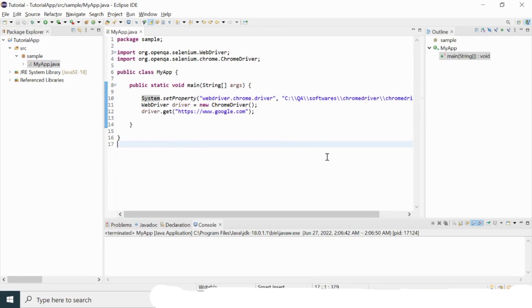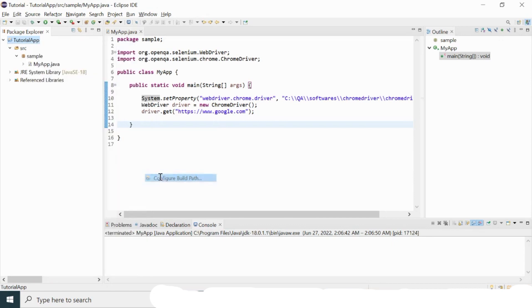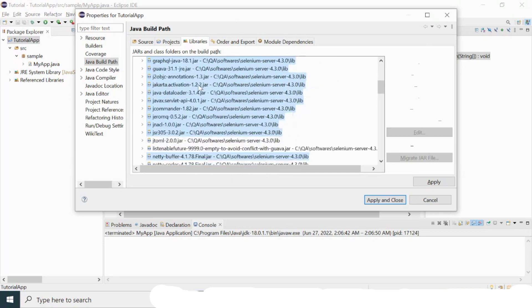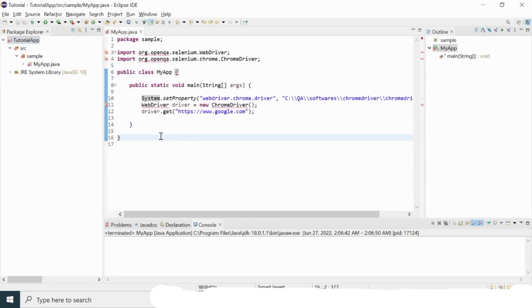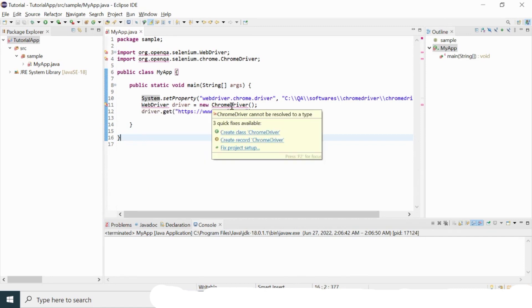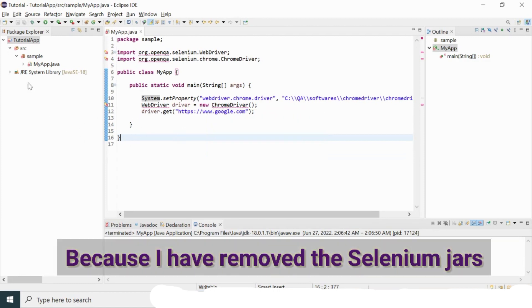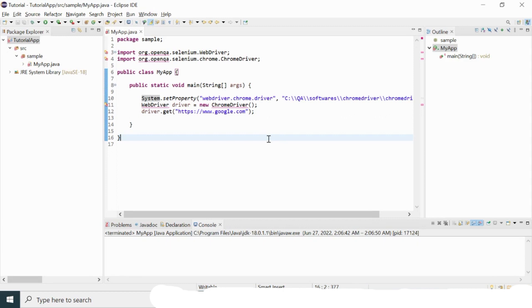Now I'll demonstrate what happens when Selenium JAR files are removed. I'll go to Build Path > Configure Build Path and remove all the JAR files, then click Apply and Close. As soon as the Selenium JARs are removed, the project immediately shows errors — it can no longer recognize WebDriver or ChromeDriver. This kind of error is common when importing a colleague's existing project. Don't get scared — debug the problem to understand why errors appear.